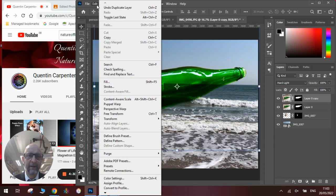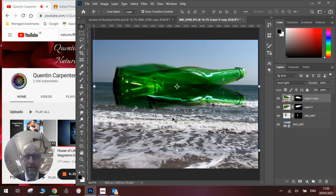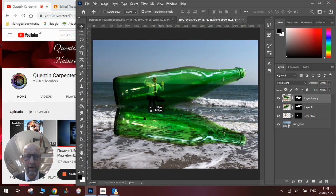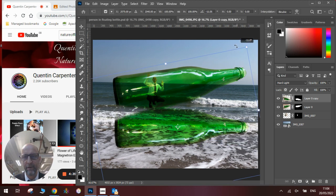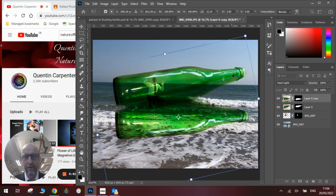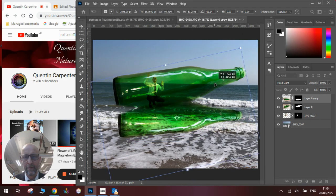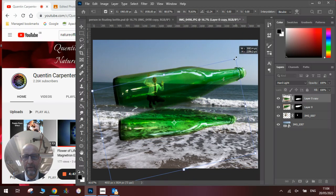We will go edit, transform, and we will flip it vertically so it's now upside down, and we will then move it and position it so that it will become our reflection on the water.